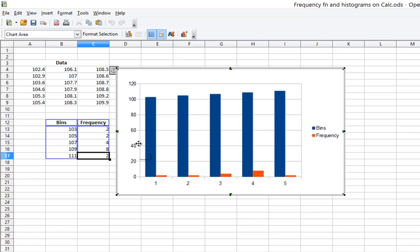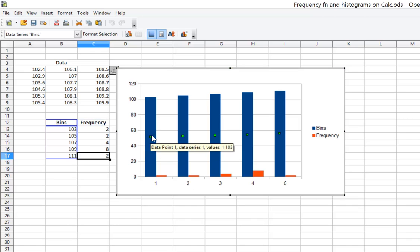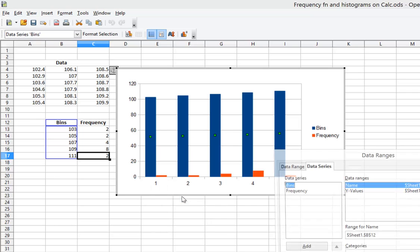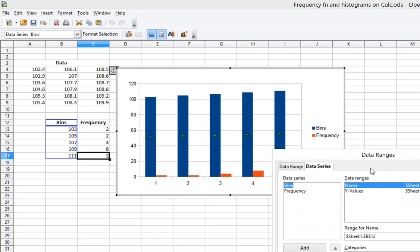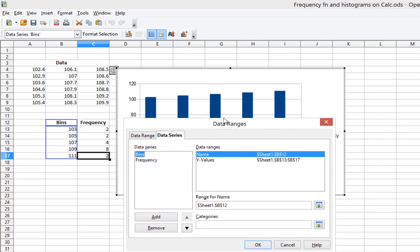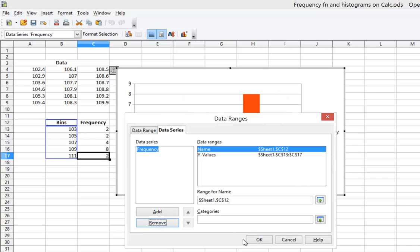At this point, I have bars for the bin numbers as well as for the frequencies. I want to get rid of the bars for the bin numbers. So I'm going to click once on one of the bars I want to get rid of, and then I'm going to right-click. If you're on a Mac, that's hold down the Control key while you click. And I'm going to select Data Ranges. I actually could have done this earlier from the prior list before I clicked Finish, but it's fine to do now. I'm going to click the data series Bins and select Remove because I do not want those bars there.